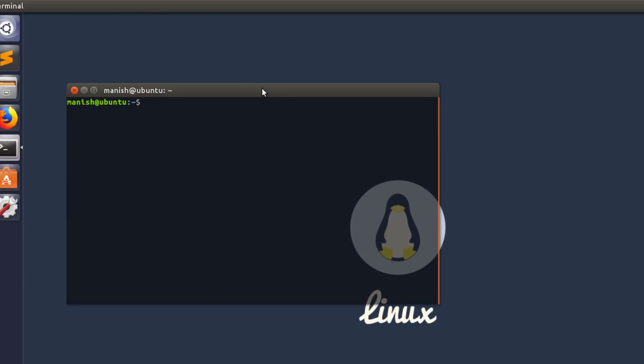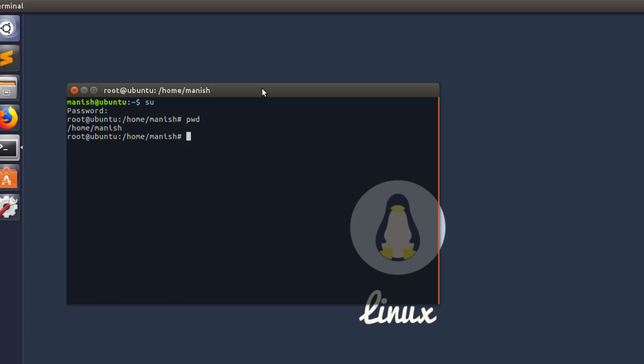Type in your root password. Once you type that in and enter, type pwd to know where your current path is and type ls to know what files are in that directory.